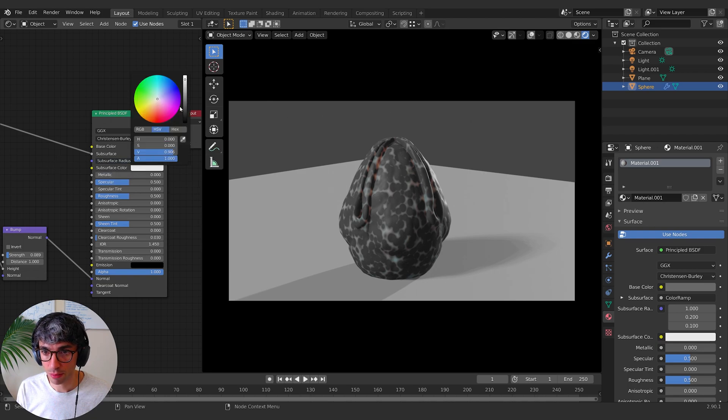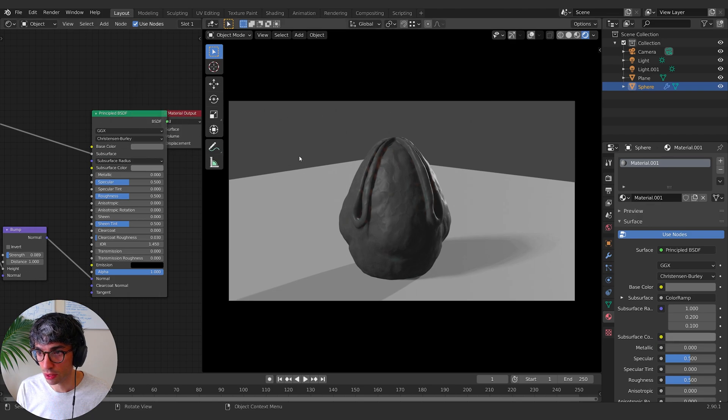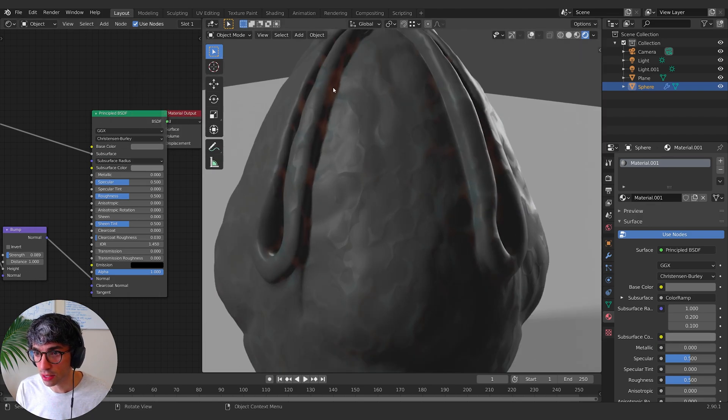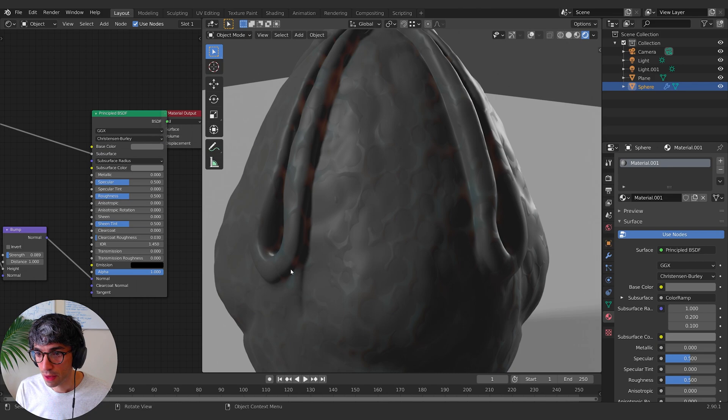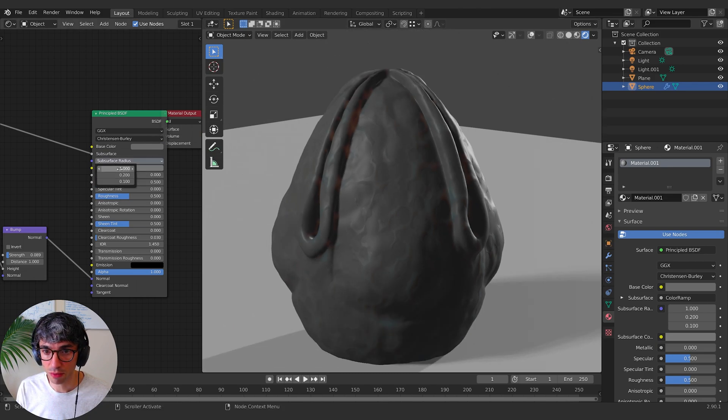But I want to take my color and if I bring it so that it's kind of similar to my base color, you can see that we're getting just right here on the edges, this little bit of red glow through. And that's because of this radius being one.